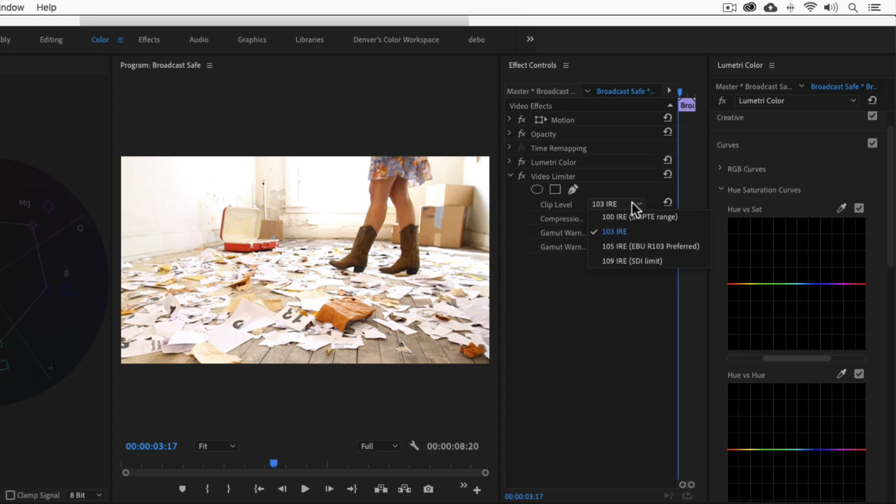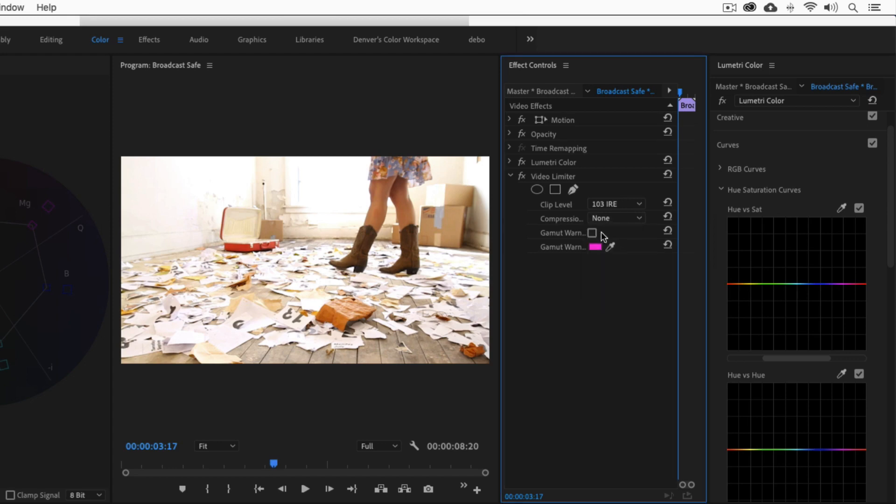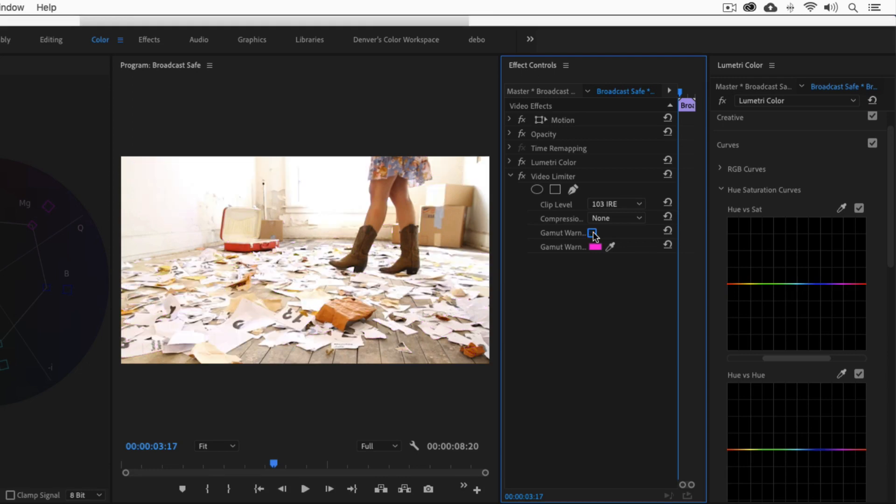If you're working with the European Broadcaster Union, you can use 105. Then we have the compression before clipping option. This will compress or pull down the luma and saturation levels that are close to clipping. Additionally, you can check the gamut warning to identify which areas of the image are too bright or overly saturated, and you can change the color of the gamut warning.